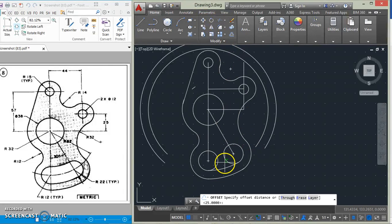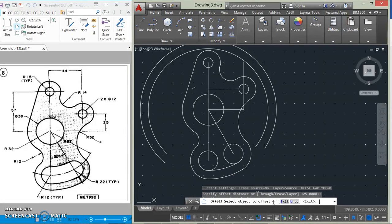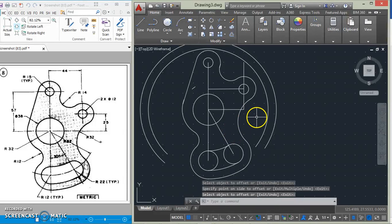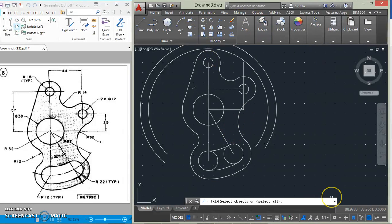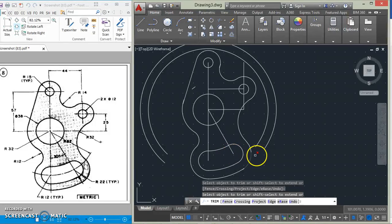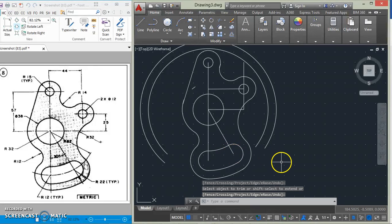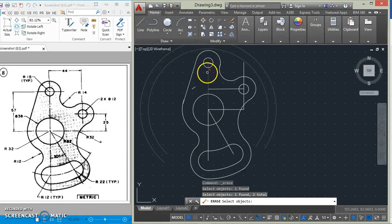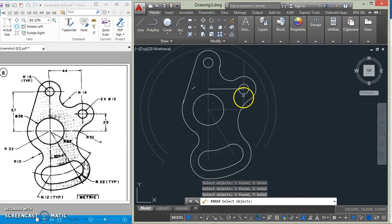We offset this arc here by 24, then we trim. Let's erase all the other unwanted parts.